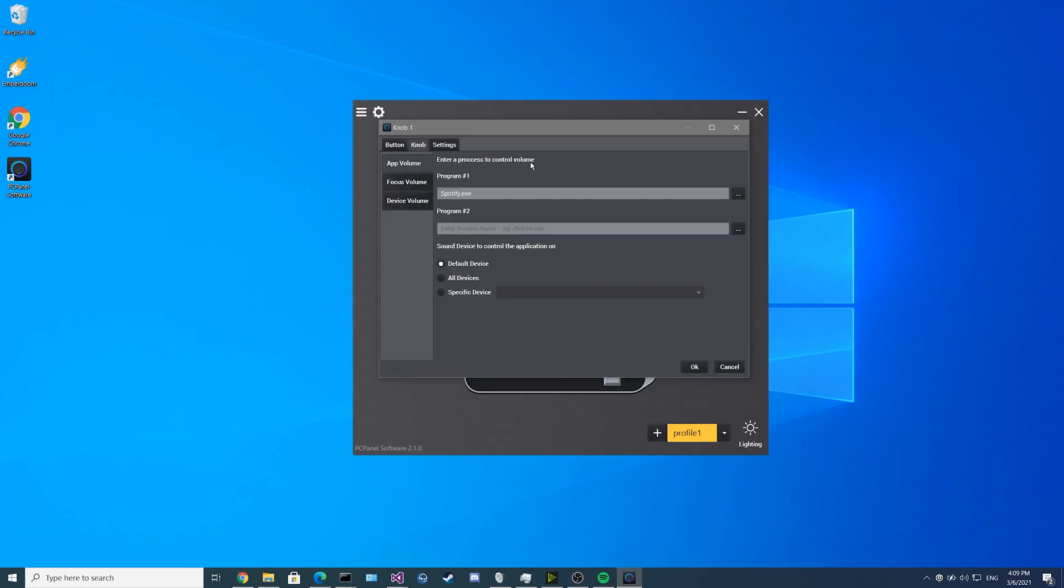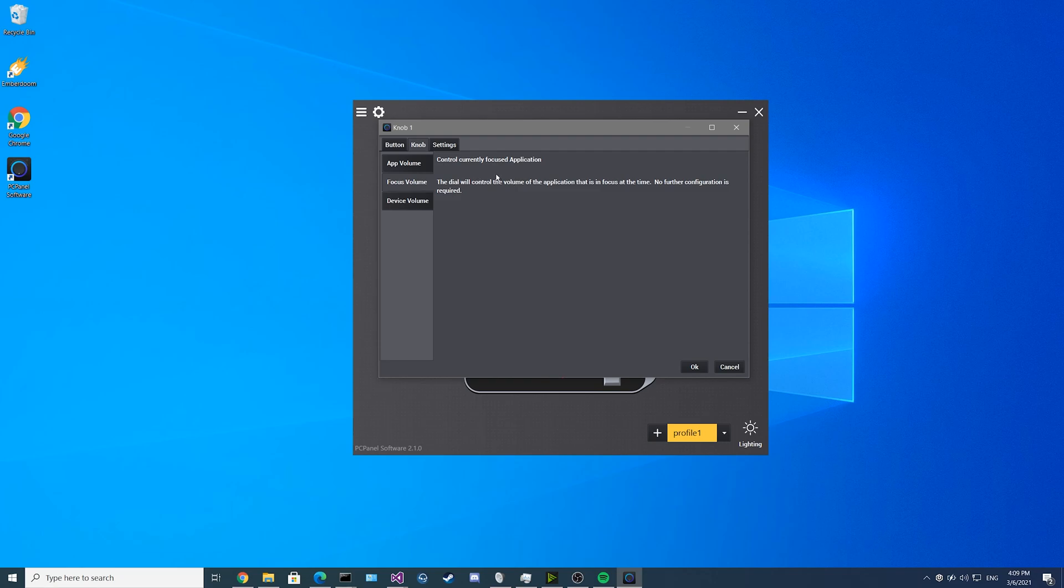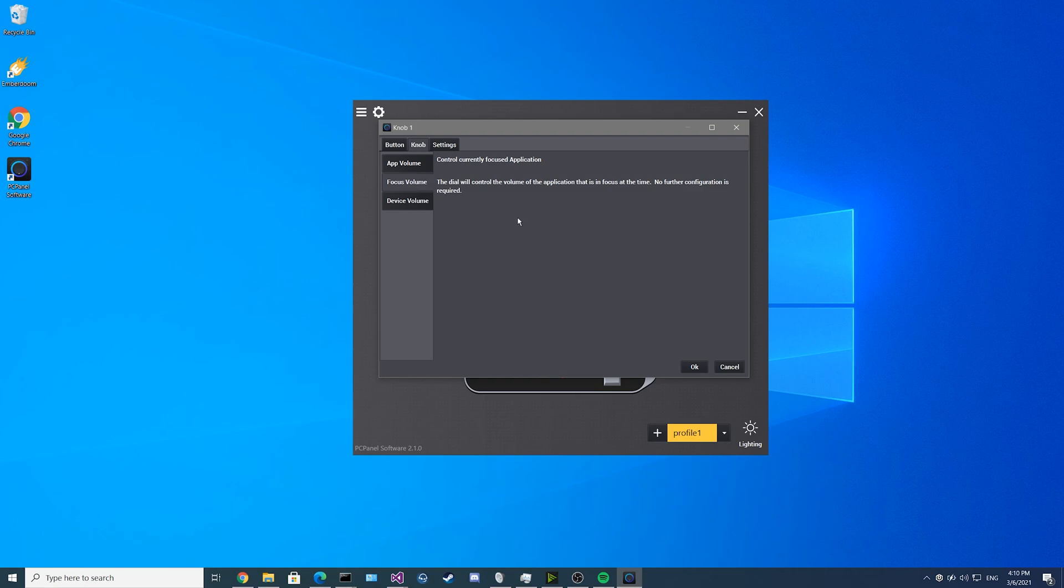Up next for the knob features, we have the focus volume, which is perfect for gaming. What it does is it takes your currently focused application and controls that volume automatically using the knob. For example, if you have a game running and you adjust your knob volume, it'll adjust that game's volume. If you minimize the game and open up another task, it'll adjust that task's volume instead.